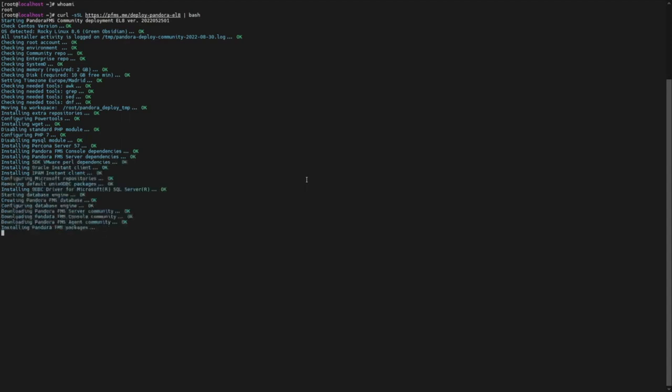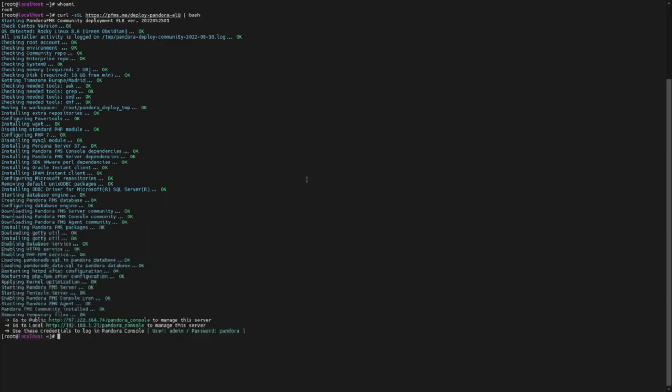Finally, as an extra for the video, we'll see the environment variables that you may modify prior to PandoraFMS installation.